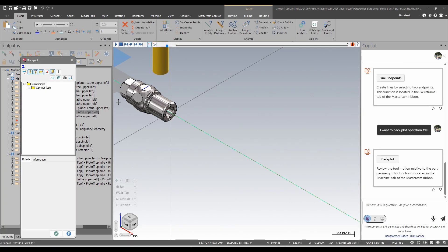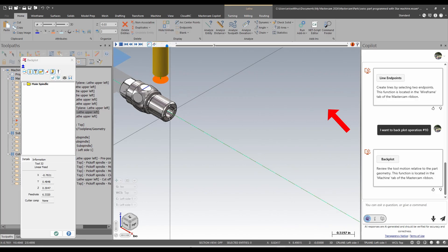With that command, Copilot launches the backplot for operation number 10. Then I can run the backplot.